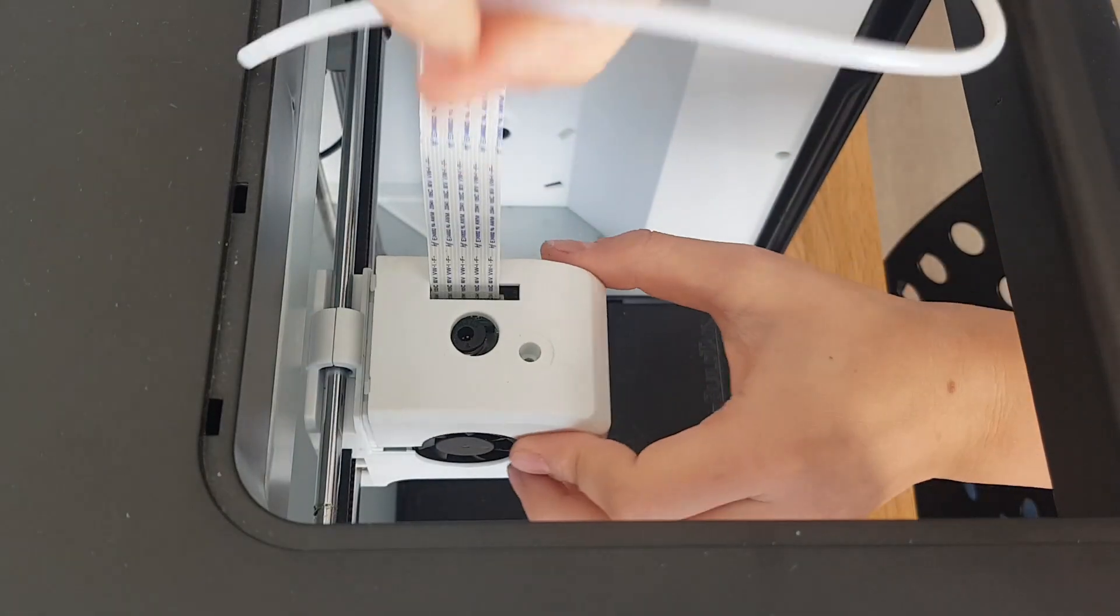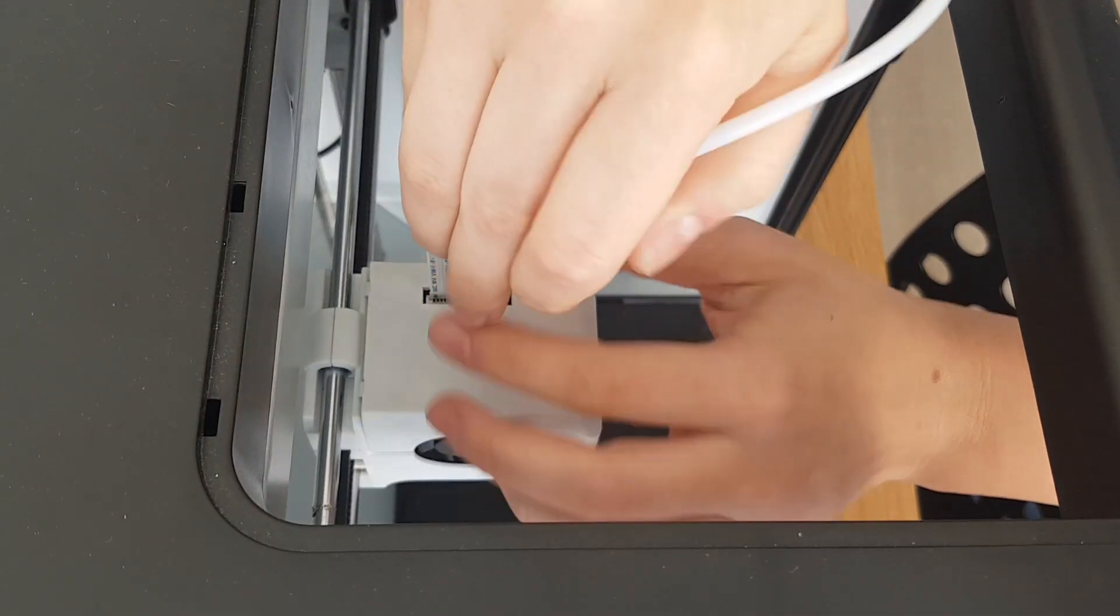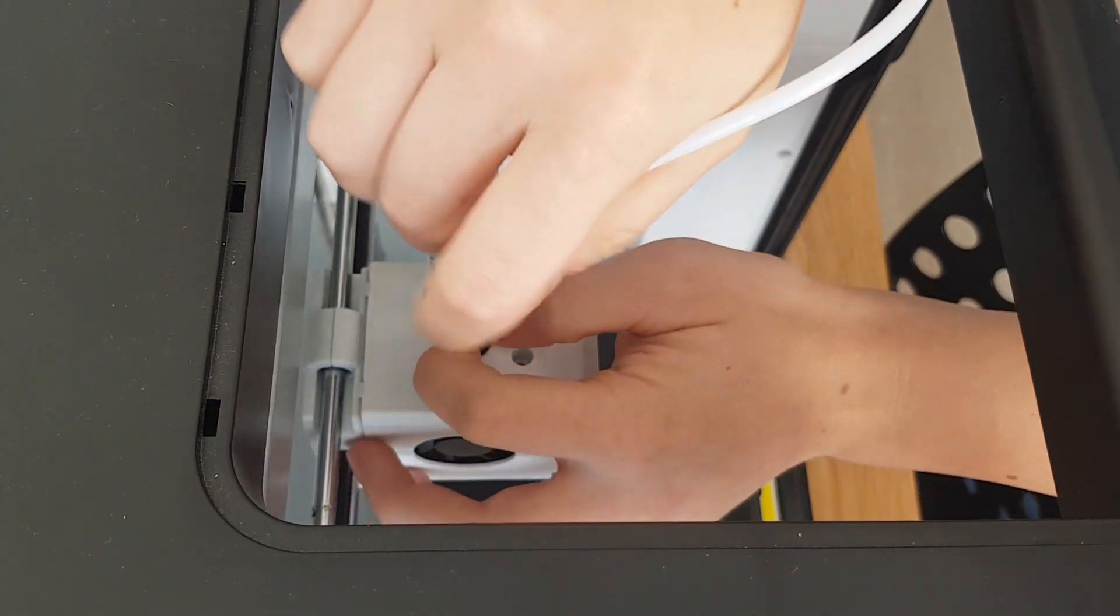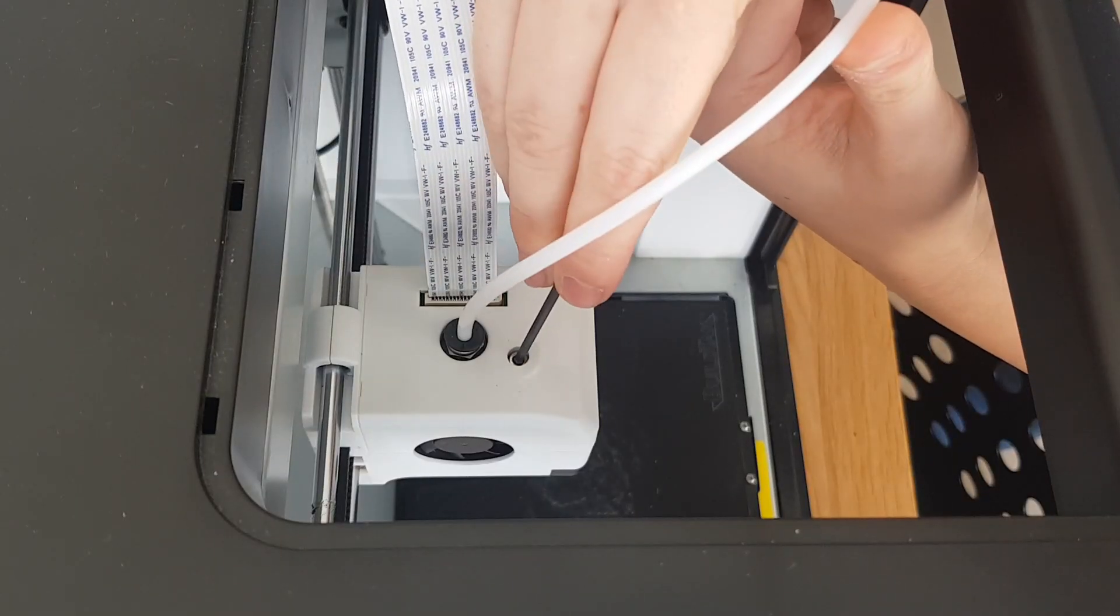So now we know that it's cured, we pop everything back in place and do a test print.